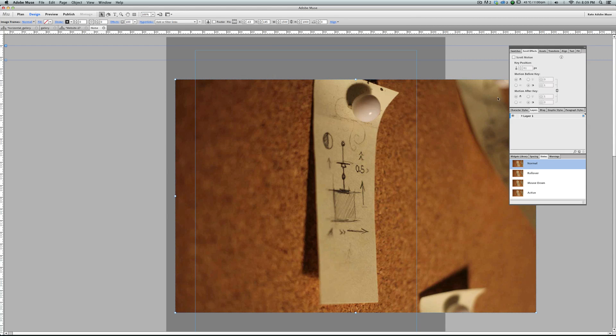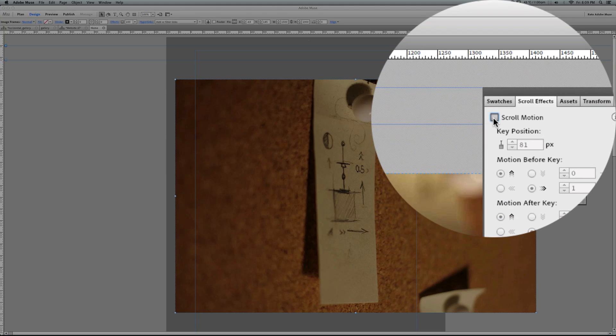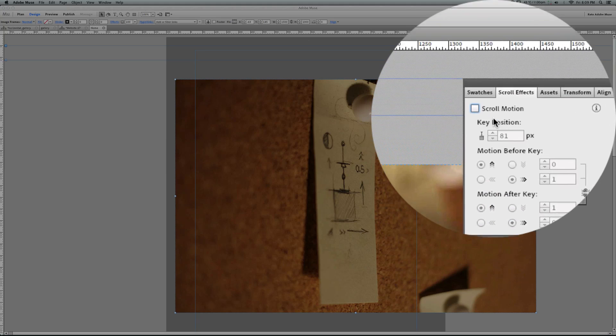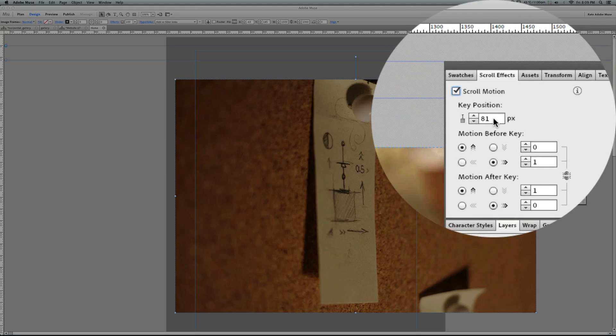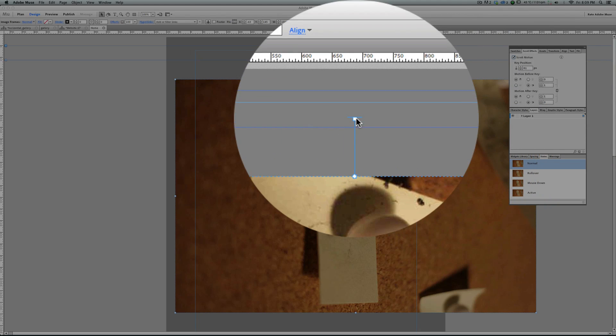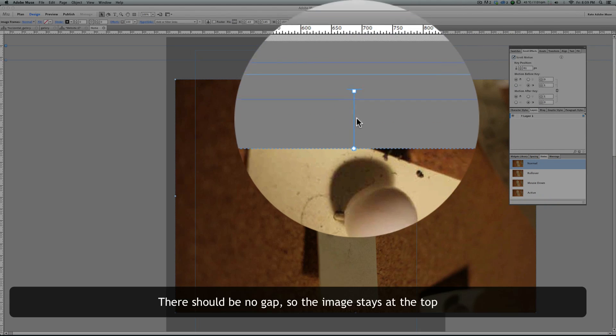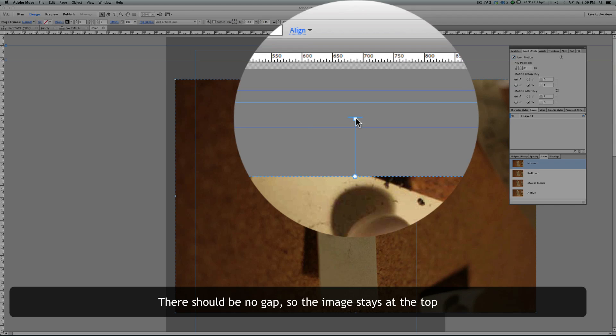Select all the images, go to scroll effects, turn the scroll motion on. This value here, the key position value is not important. The important thing is the gap between the image itself and the handle that we have here.